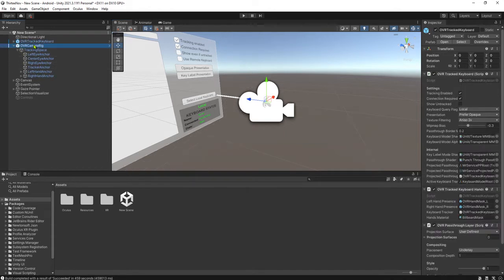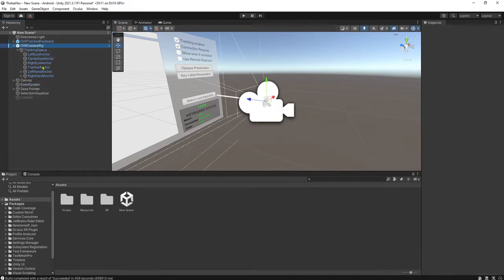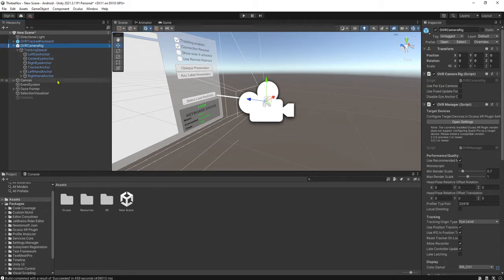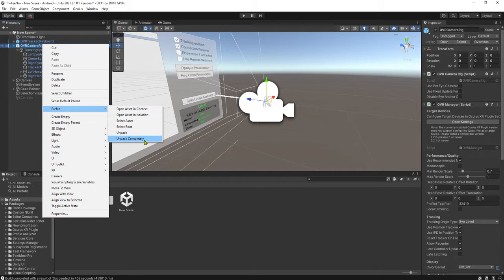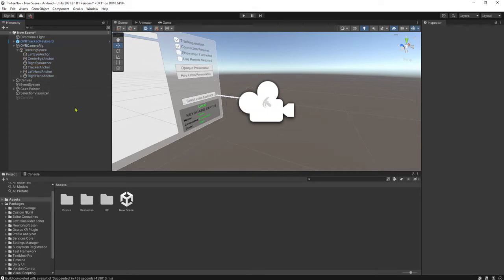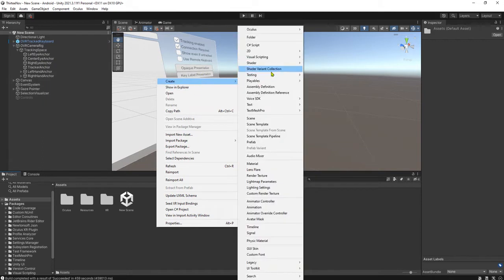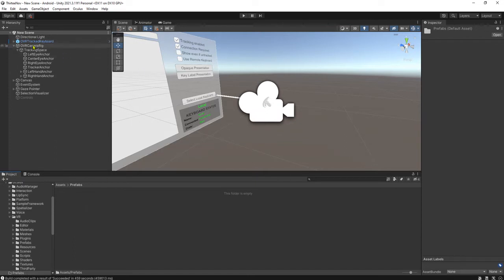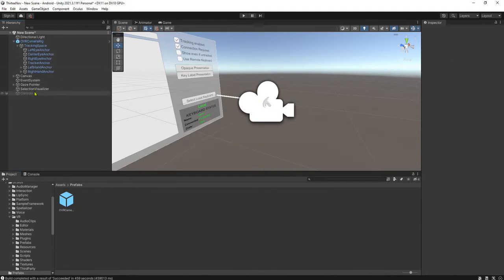Because we are going to play around with this OVR camera rig prefab and we don't want to affect the existing prefab, the original prefab, I'm going to unpack this prefab completely. Then I will adopt it as my own prefab. So I'm going to create my own prefab folder here and I will drag and drop it here. The OVR track keyboard, I don't think we need it, so let me delete it.